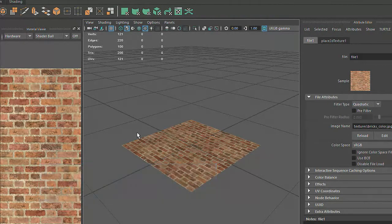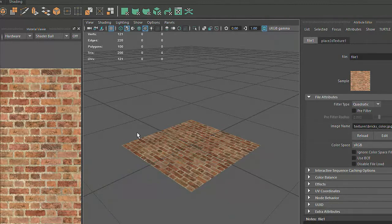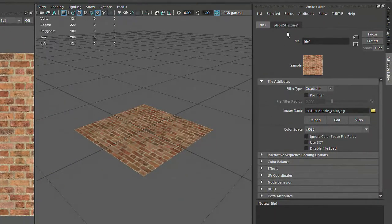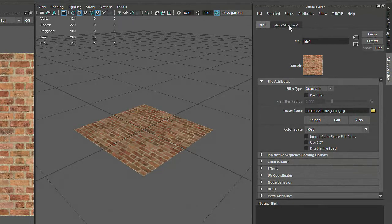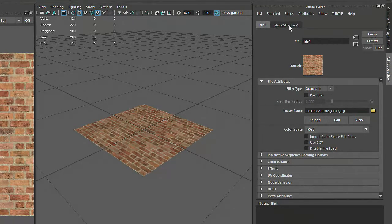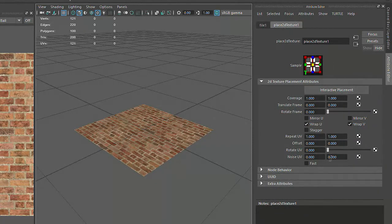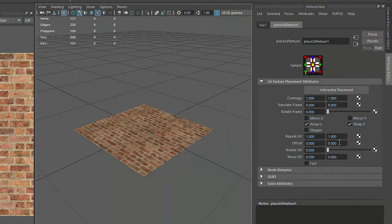When the File Texture node was created, a Texture Placement node was also created and connected. You can see the Texture Placement node next to the File node in the Attribute Editor. Maya has given it the default name Place2DTexture1. If we click on this tab, we'll be able to access attributes that adjust the scale and positioning of the texture map.